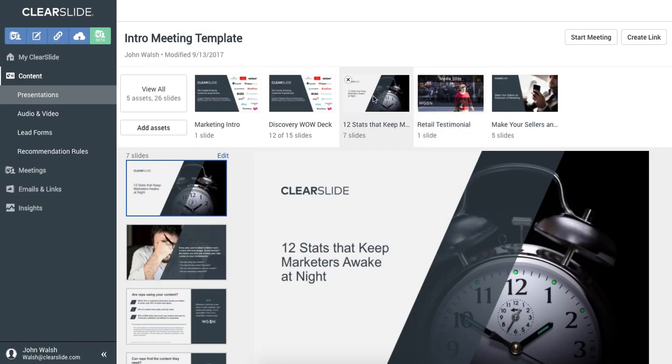I'll automatically get the updates passed into my content library. Thanks and hope you guys enjoy building presentations in ClearSlide.